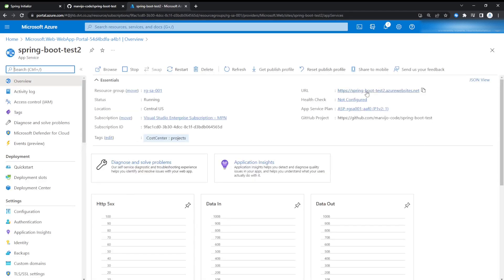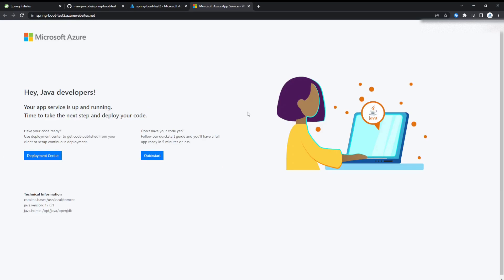We're just going to go to the resource. Just navigate to the app service's URL.